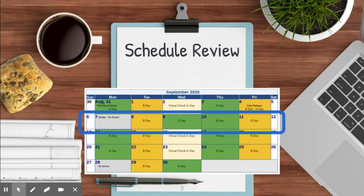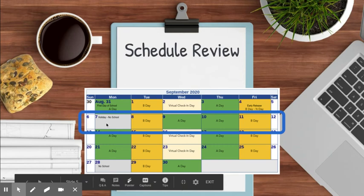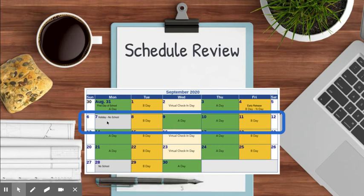A quick review of this week's schedule. Because we had the holiday on Monday, there is no virtual check-in this week. Instead, that A-Day that should have been on Monday gets shifted into that spot. So it's B-Day, then A, then A again, and then B-Day. Just wanted to bring that to your attention.